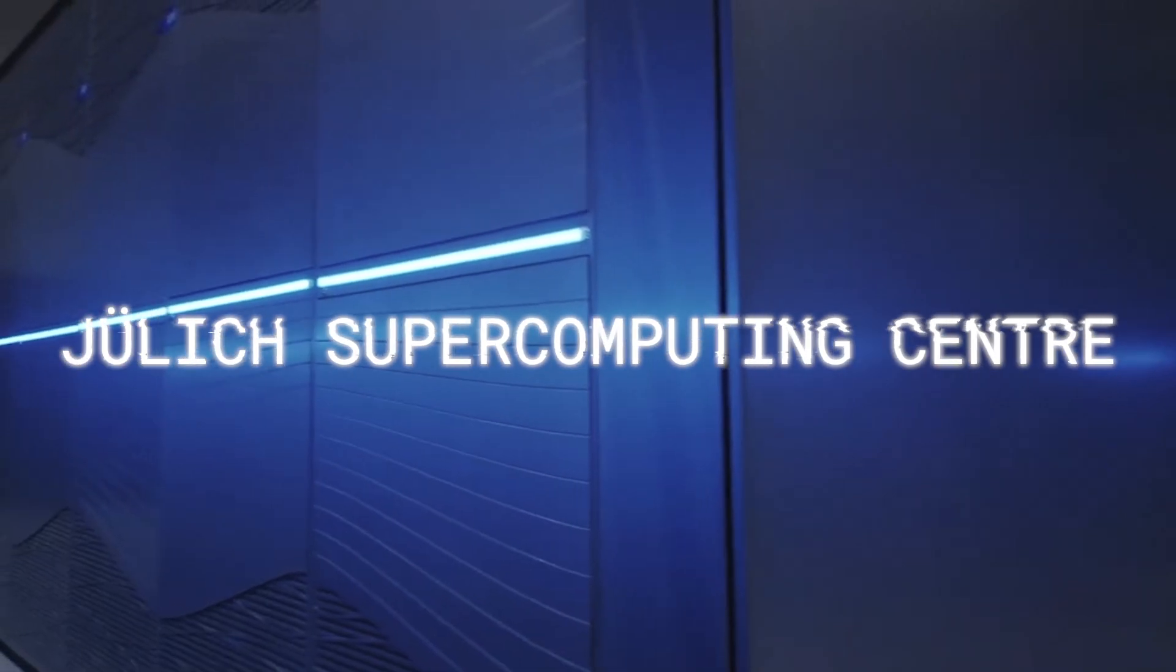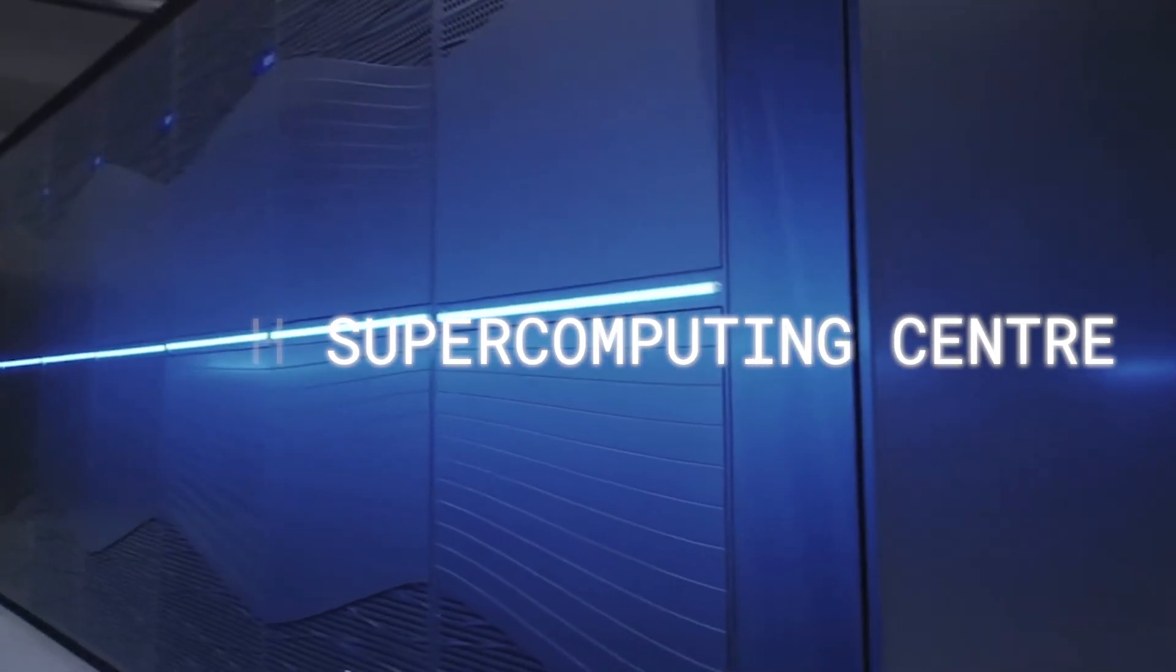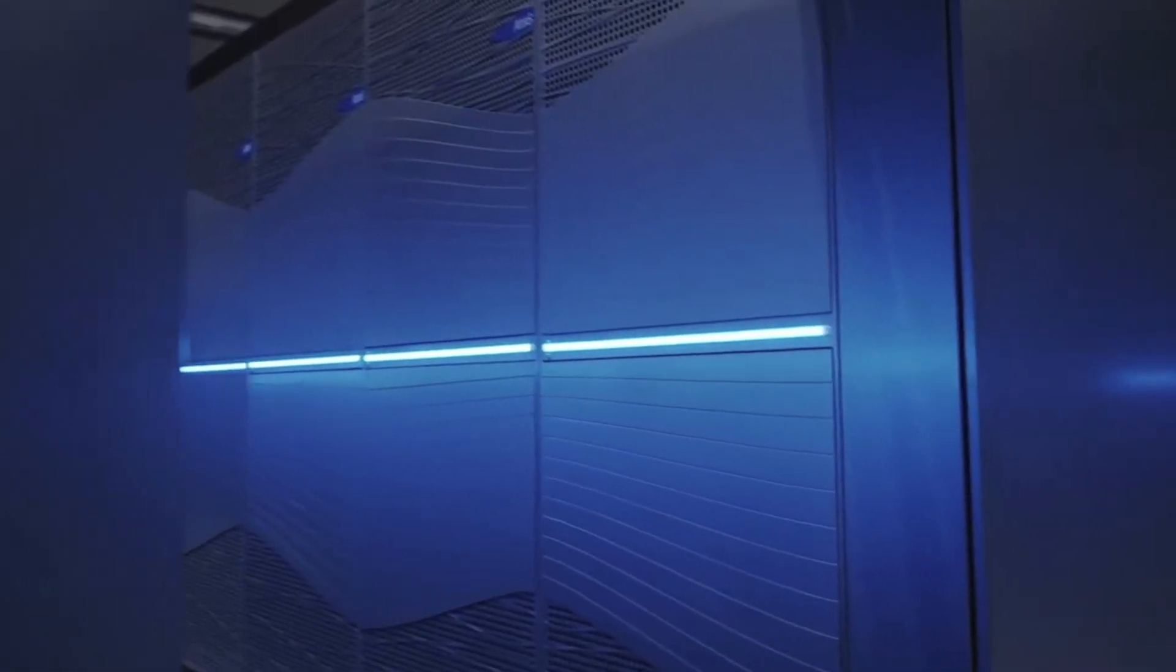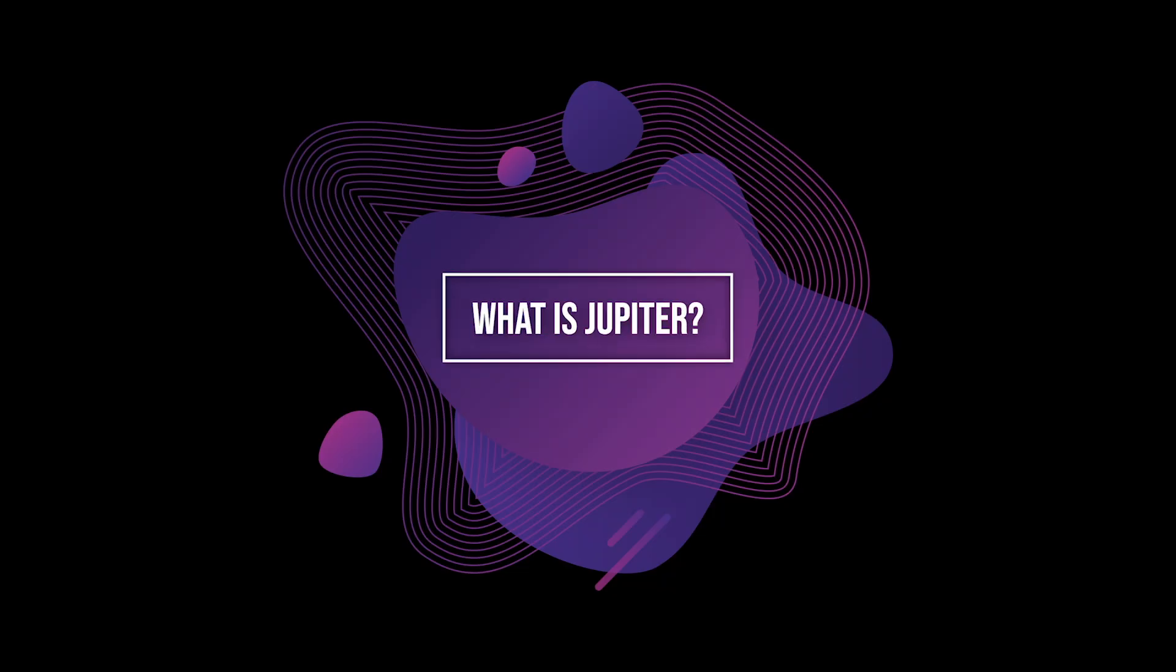I work at the Jülich Supercomputing Center in Germany, where I'm responsible for a division that researches next generation architectures for supercomputing.